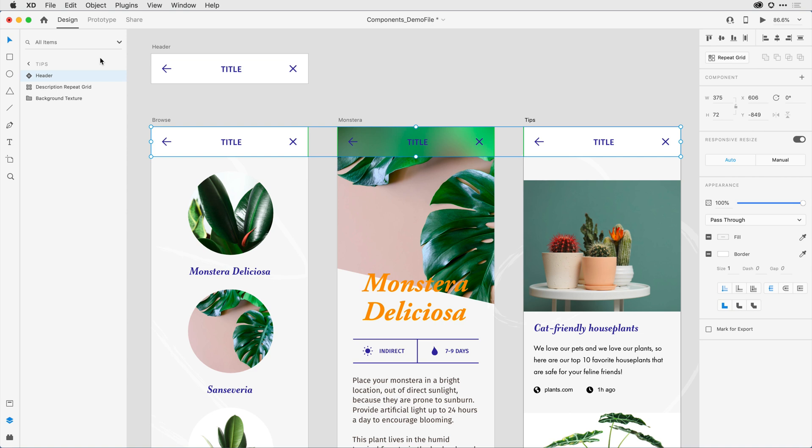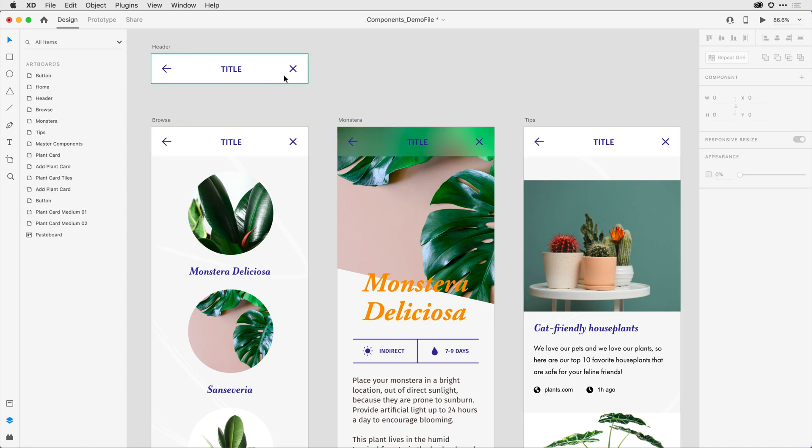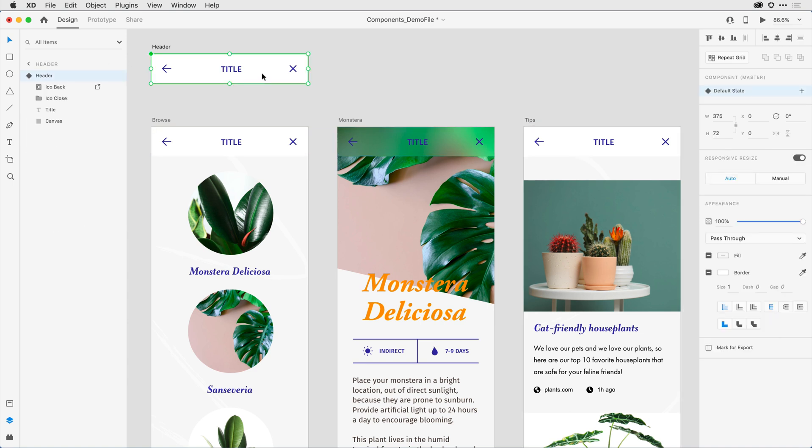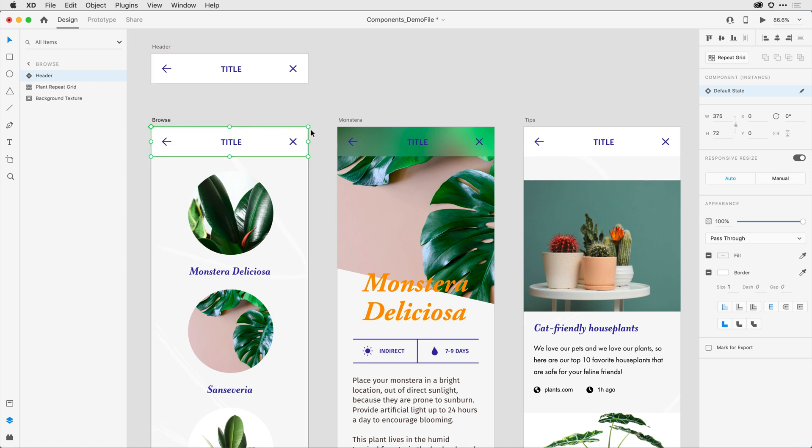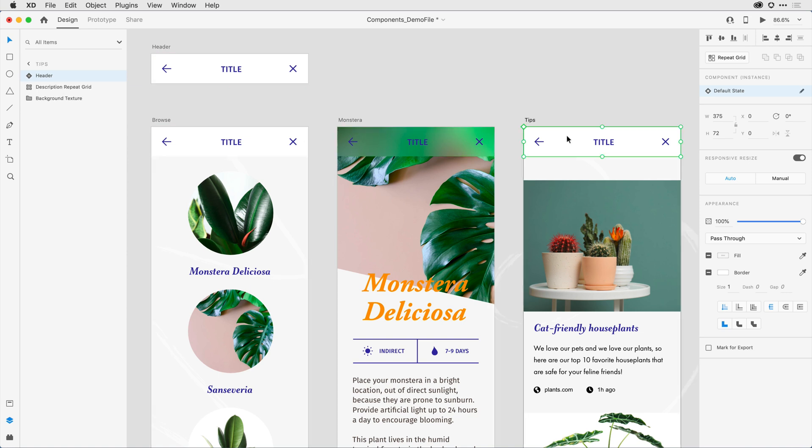This will paste whatever's on the clipboard in the same X and Y location across all of the artboards that I have selected. When I now come in and click on the master component, notice it's got that solid diamond in the upper left-hand corner, whereas the instances here on each of the artboards have a hollow triangle letting me know that they're an instance.